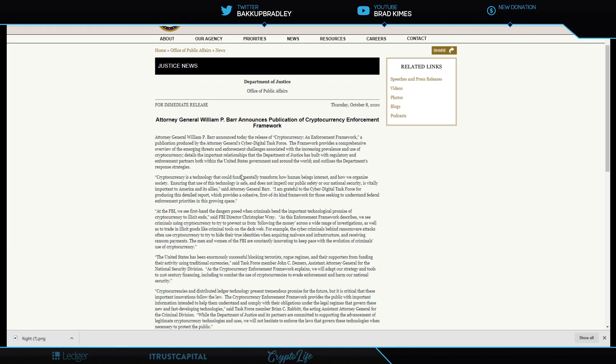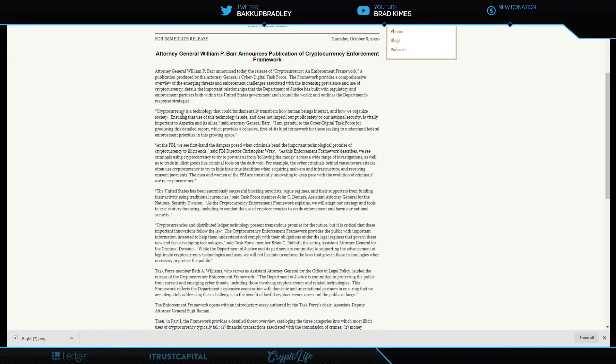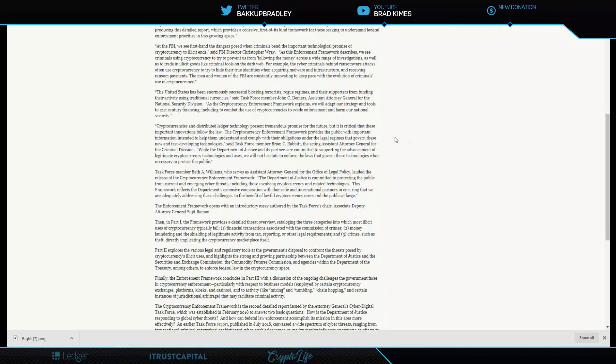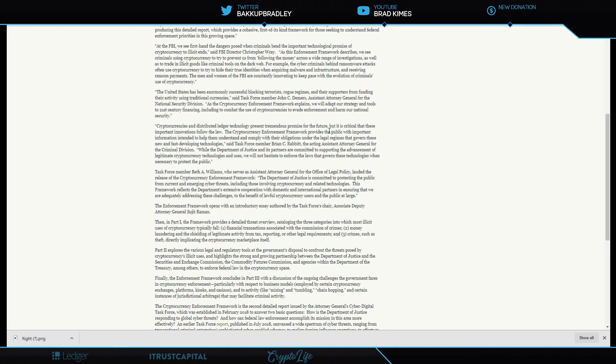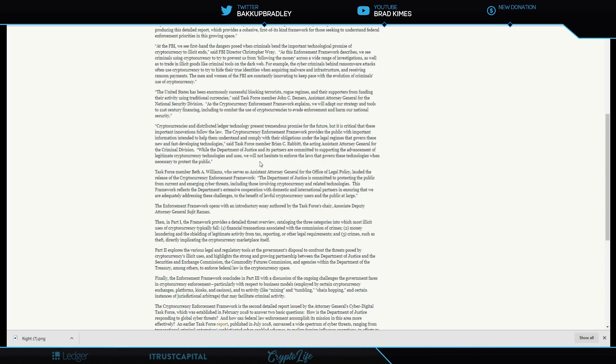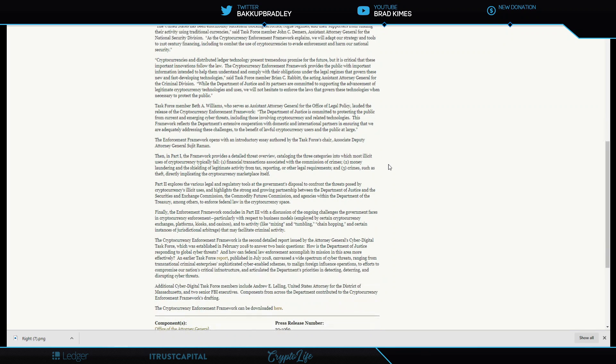It details the important relationships that the Department of Justice has built with regulatory and enforcement partners both within the United States government and around the world. Cryptocurrencies and distributed ledger technology present tremendous promise for the future, but it's critical that these important innovations follow the law. While the Department of Justice and its partners are committed to supporting the advancement of legitimate cryptocurrency technologies and uses, we will not hesitate to enforce the laws that govern these technologies when necessary to protect the public.